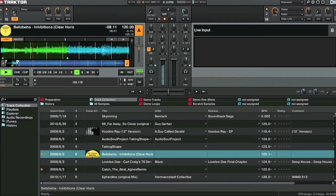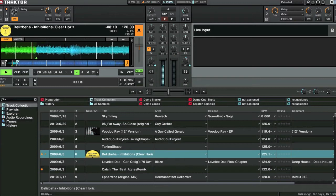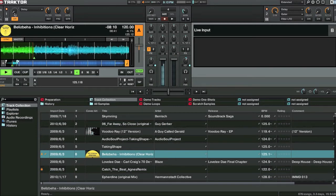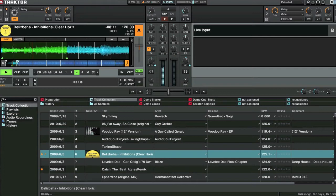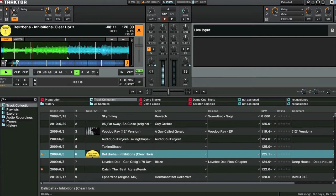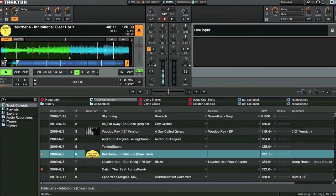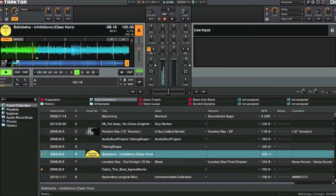Because the dry wet is set to complete dry. If we put the wet up a bit, we'll see a bit of effect. And you'll hear that effect.